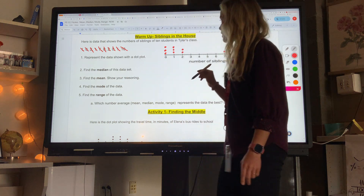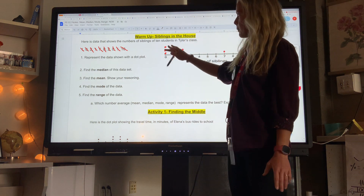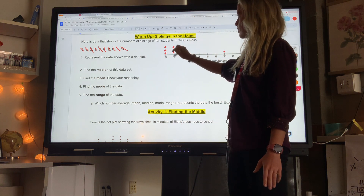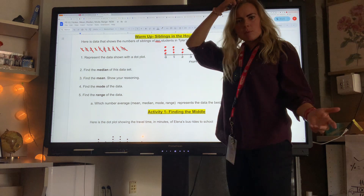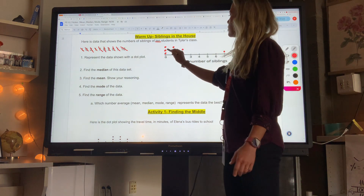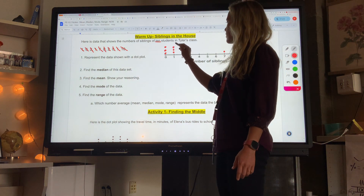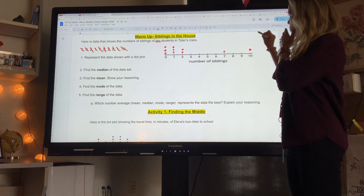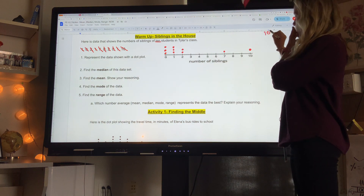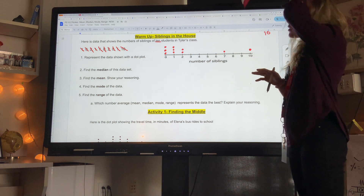I'm going to count how many dots I have because I should have 10. If I don't have 10, I messed up. Counting one through ten — so there are 10 values. That's going to be important.